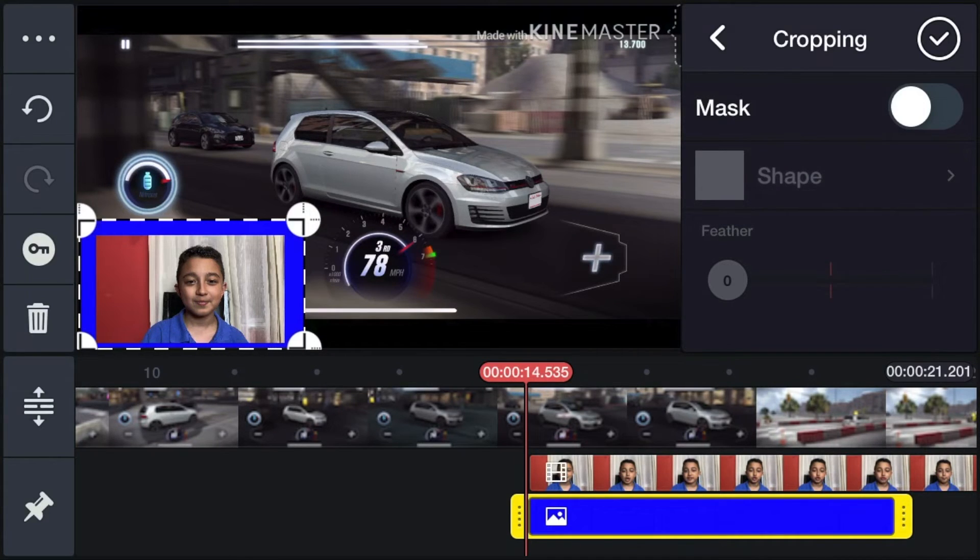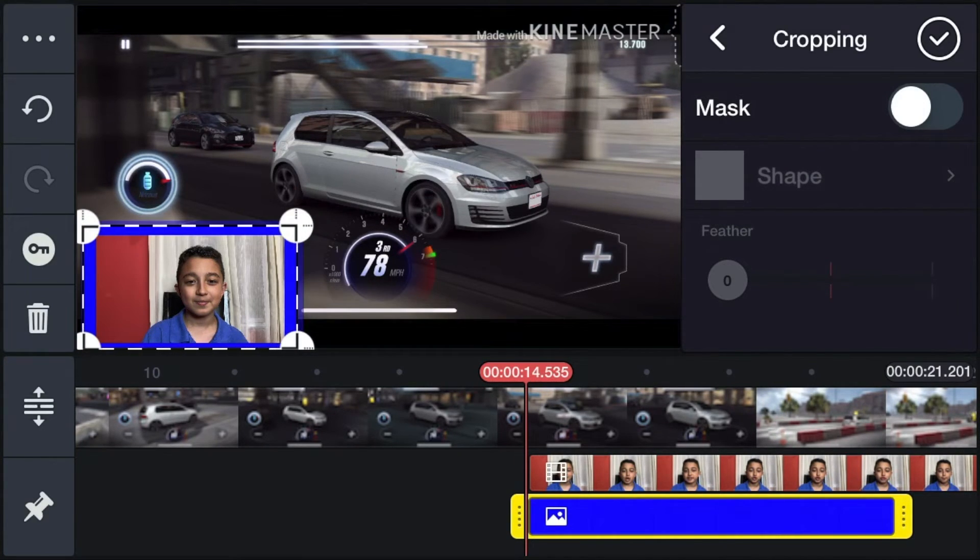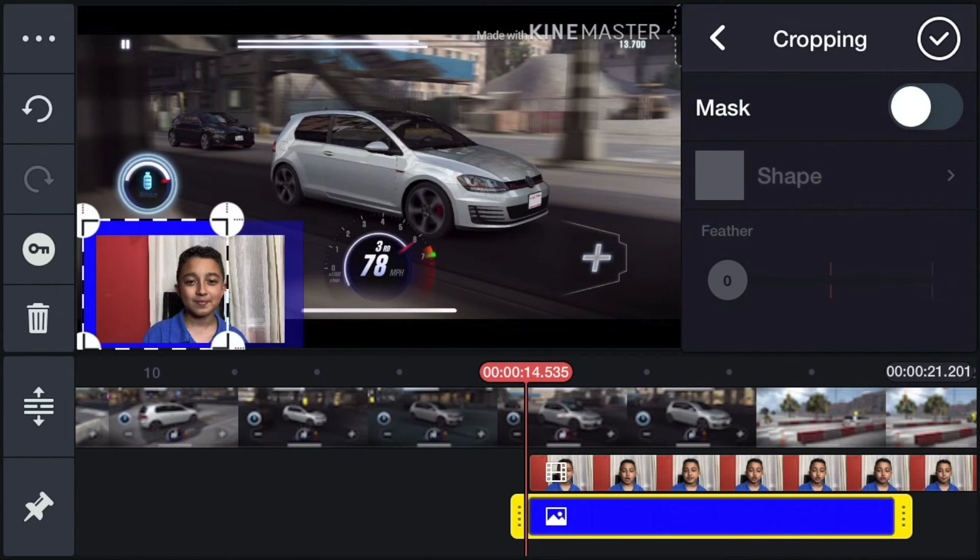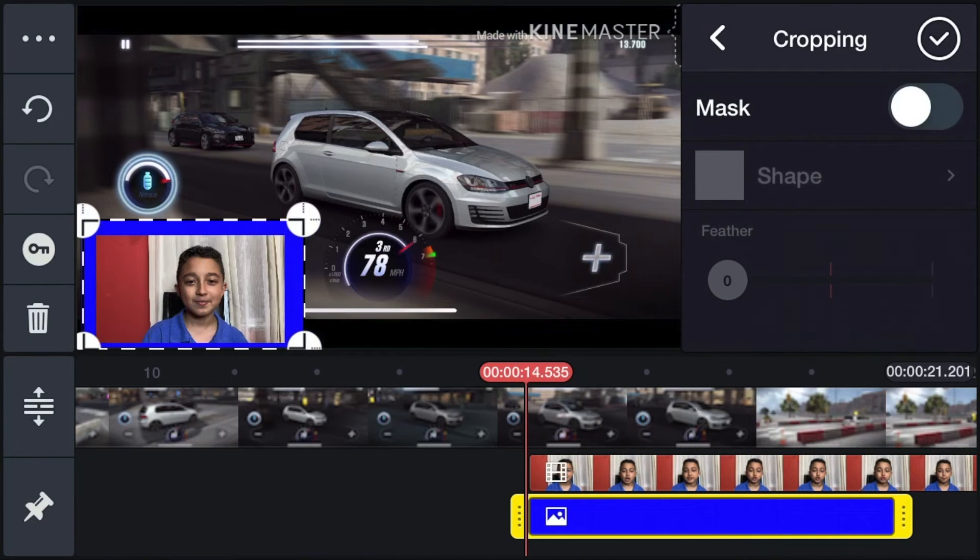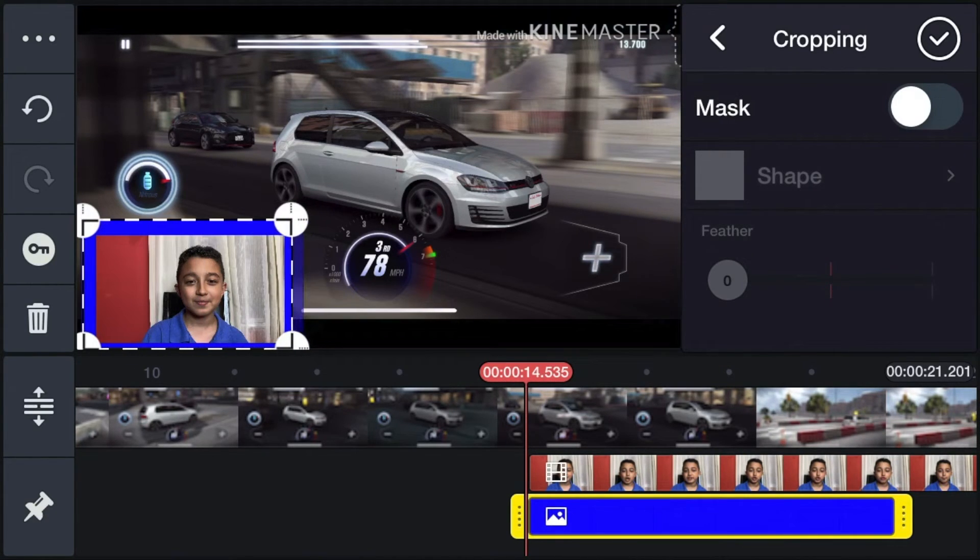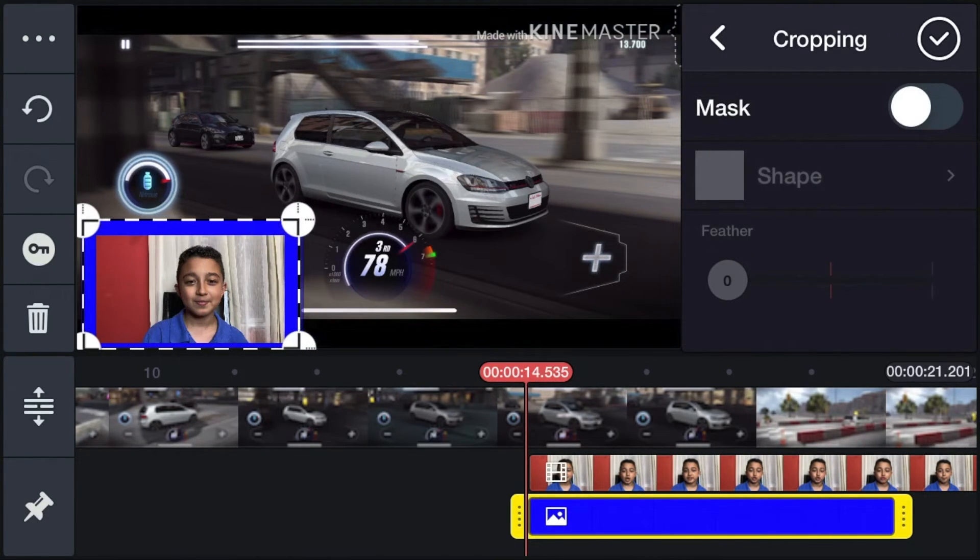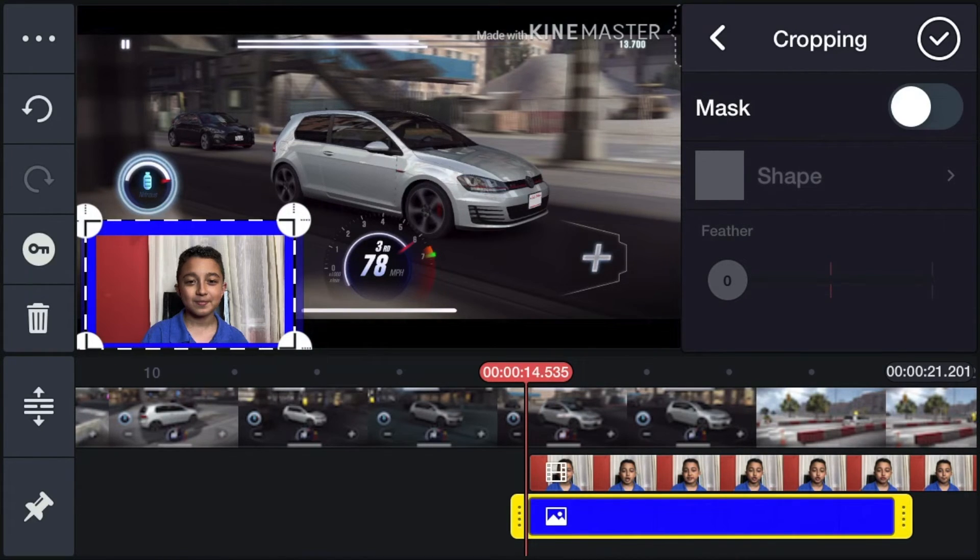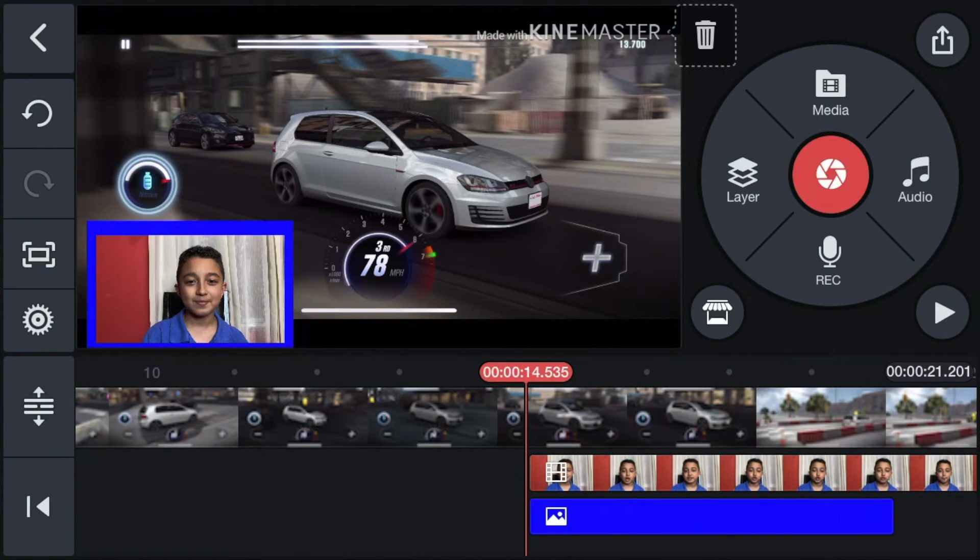A good thing about KineMaster is it's more pro. Crop the blue block because it was too big on the side. Make it, yeah, crop it a little. That looks good. Then click check mark.